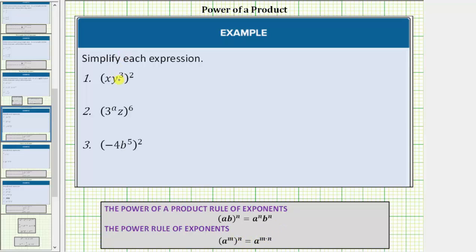Looking at number one, we have (xy³)², or xy³ raised to the second power. Because we have the exponent of two outside the parentheses of this product, we raise both factors of this product to the second power. This is equal to x² times (y³)².